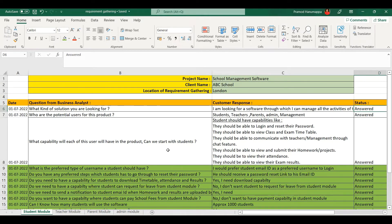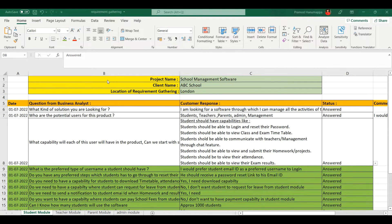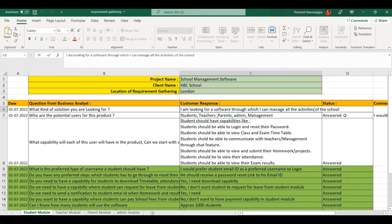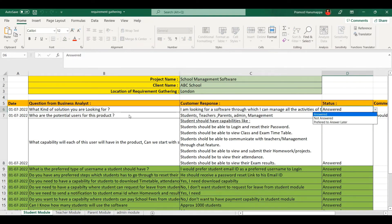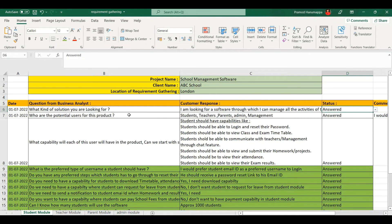Now let us go through the questions and answers of the student module. The first question from the business analyst is: what kind of solution are you looking for? The customer response is: I am looking for a software through which I can manage all the activities of the school. In the status column, you can select answered from the dropdown. The next question is: who are the potential users for this product? The customer response is: students, teachers, parents, admin, and management. Again, in the status column, you can select answered.